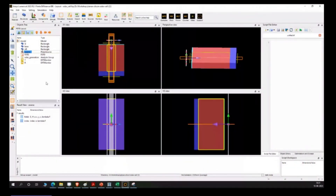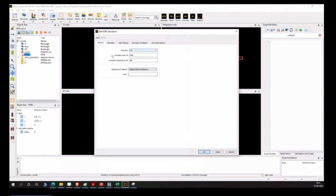Once you're done with the source, go to the simulation boundary. We have different options - first, we need to define the simulation time, for how long you need to simulate. Note that the simulation time is in femtoseconds - extremely small units. It gives you the pulse length in the time domain. It can go up to nanoseconds depending on your structure. If you increase simulation time, the overall simulation time will also increase.